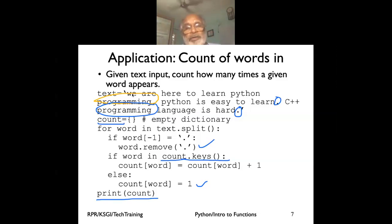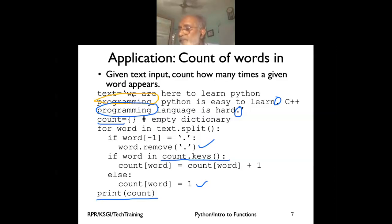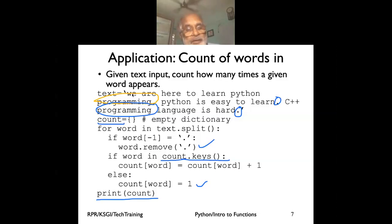This is a very simple application of using a dictionary - anything else would have been a lot more complicated.